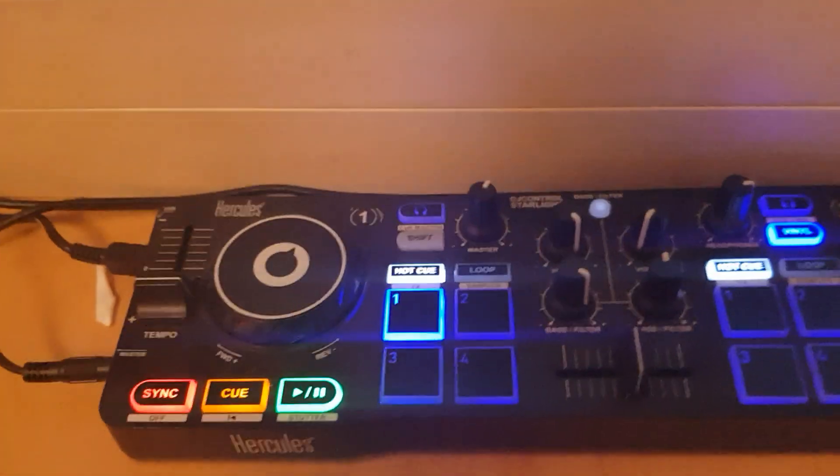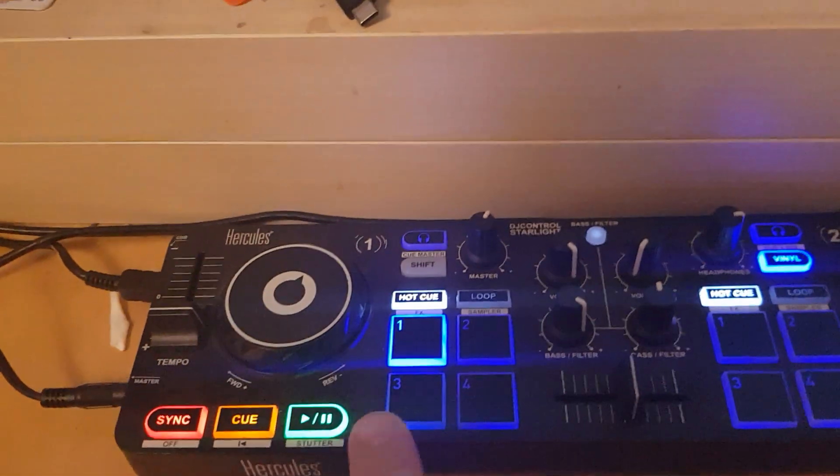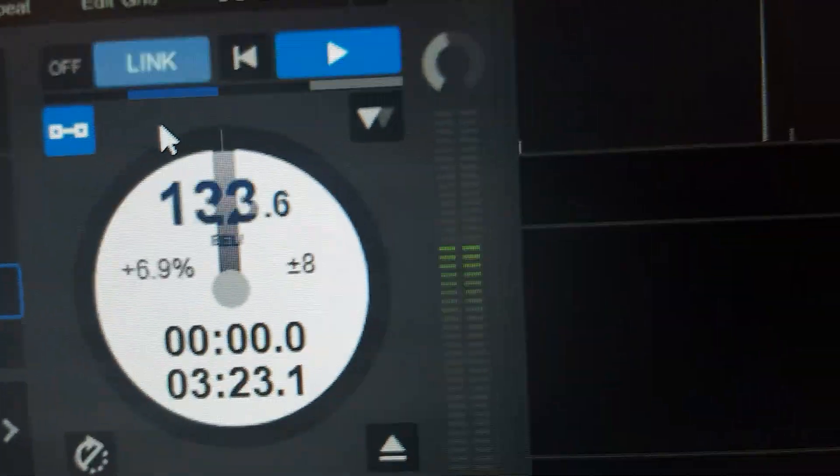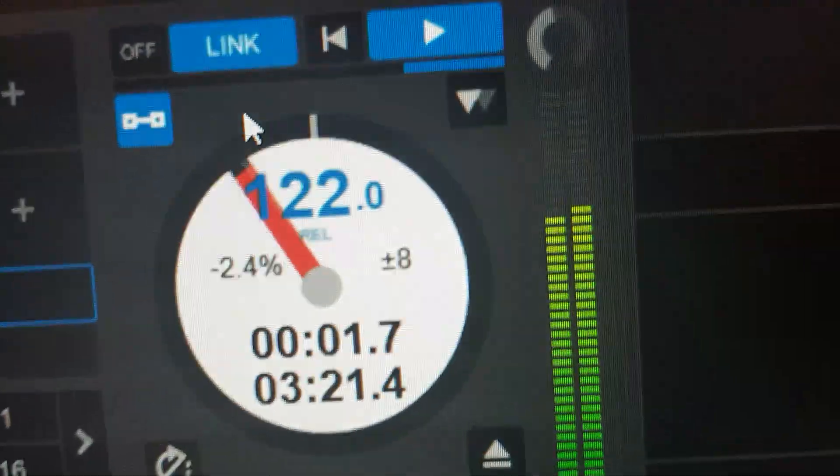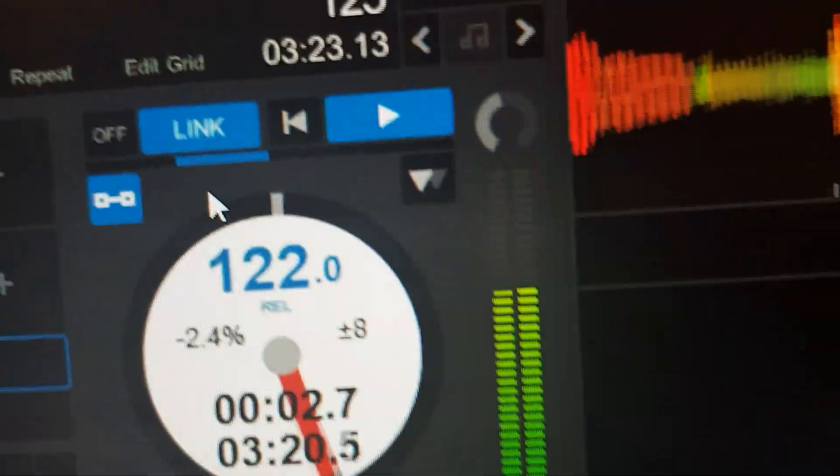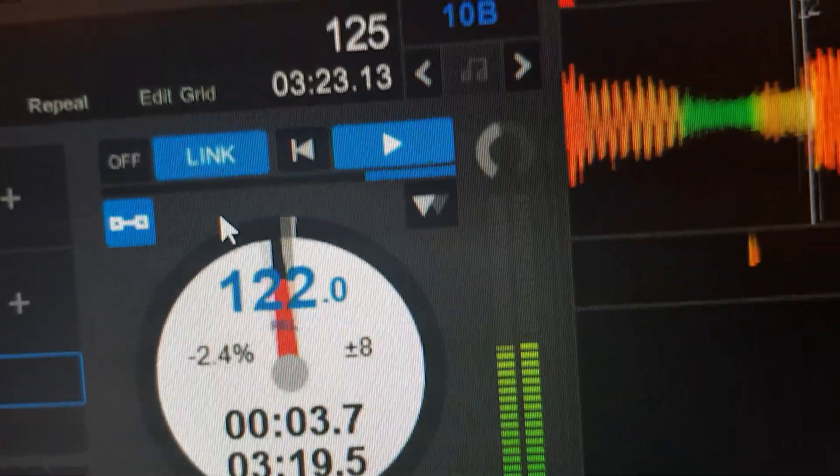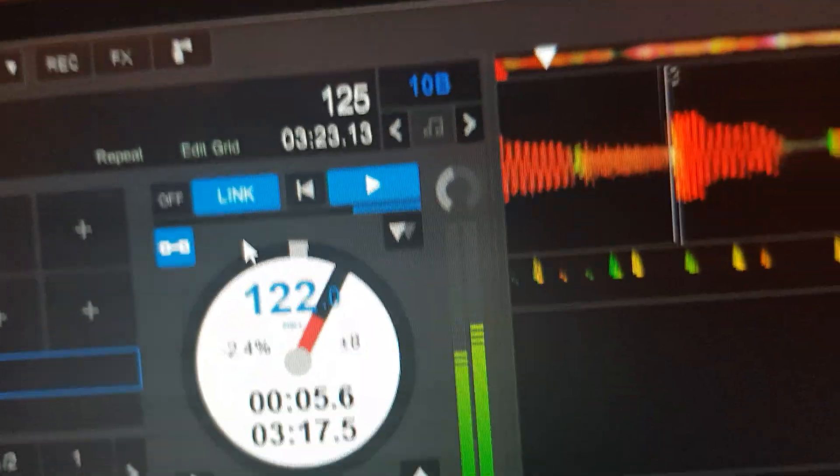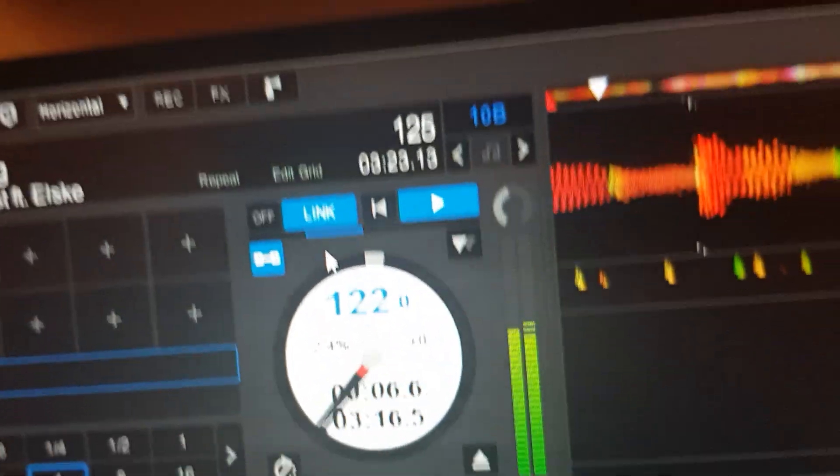So what happens then, if I click play on the controller down here, while looking up here? Well, because it's linked, it jumps to the same 122 BPM, like we wanted to.